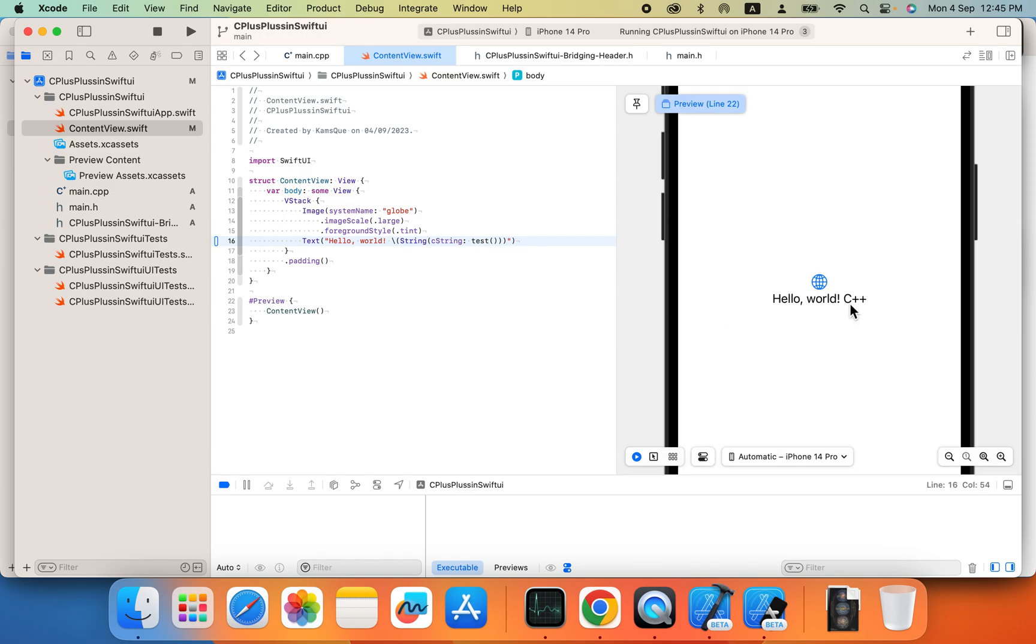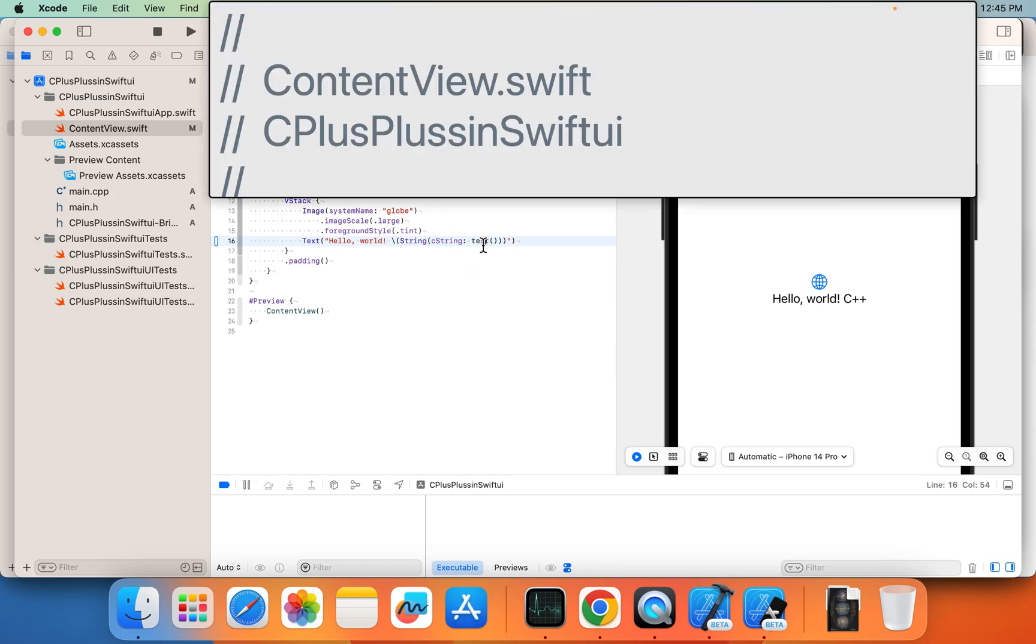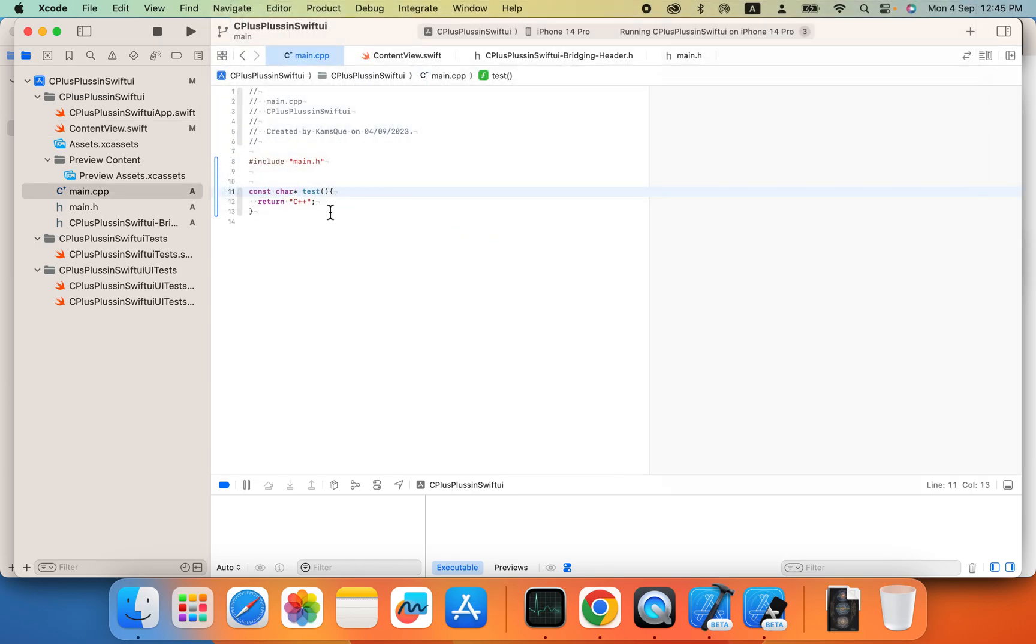So now you can see hello world C++. So we can even see C++ is there. So code is called.